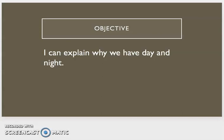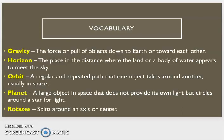Before we get started, we have some vocabulary words that you will need to be familiar with during this reading. The first one is gravity, the force or pull of objects down to earth or toward each other.